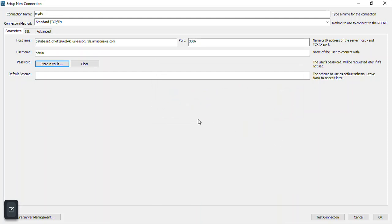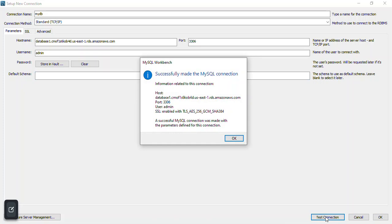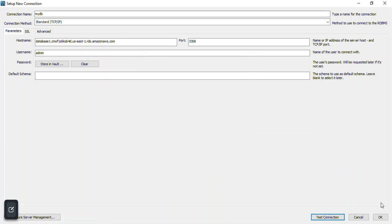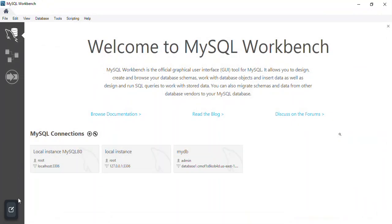I can optionally provide a default schema but I'll leave it as-is. To test the connection, I'll click Test Connection. The connection is successful. I'll click OK and then OK again to save the connection. As you can see, 'mydb' now appears. I'll click on it to connect.